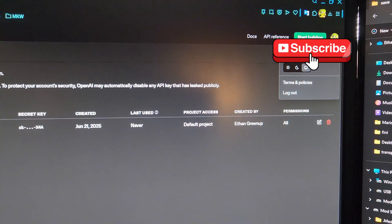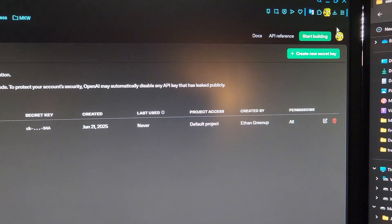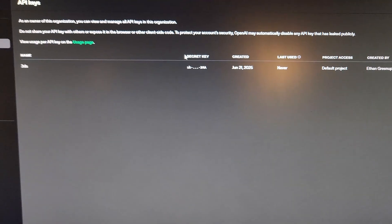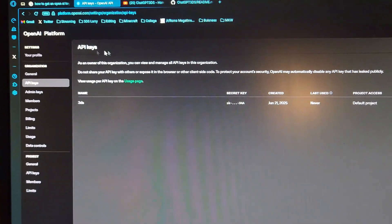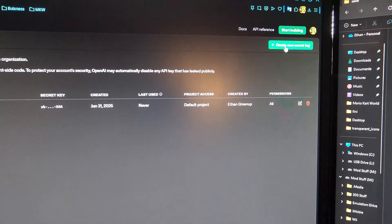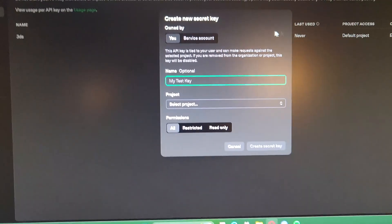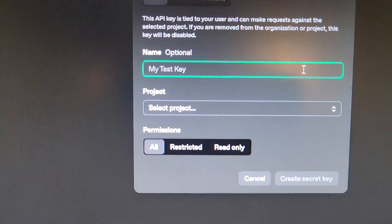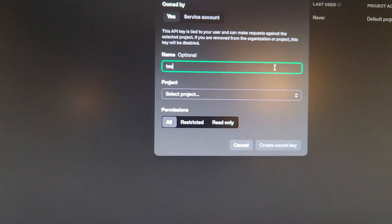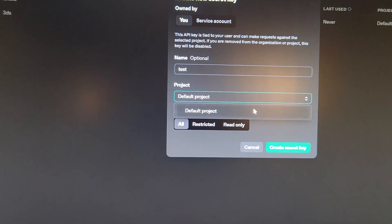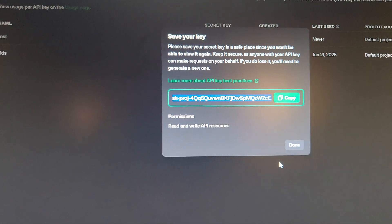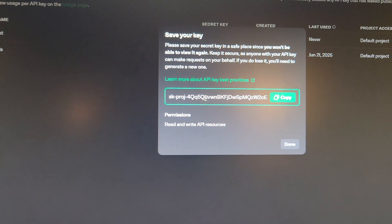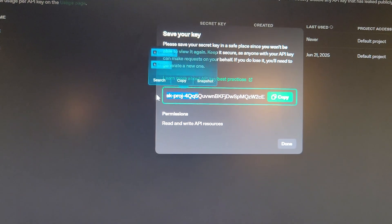You need to go to OpenAI online and create an account if you don't have one already. Go to the API keys page, and create a new key — type in a name like 'Test', select Default, and click Create. It's going to generate a very, very long string.